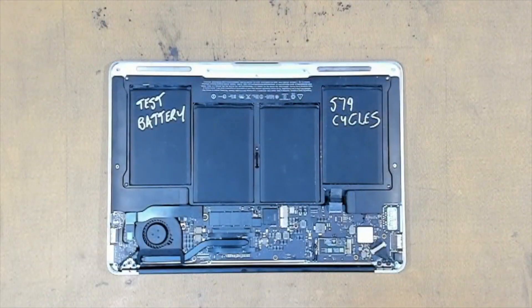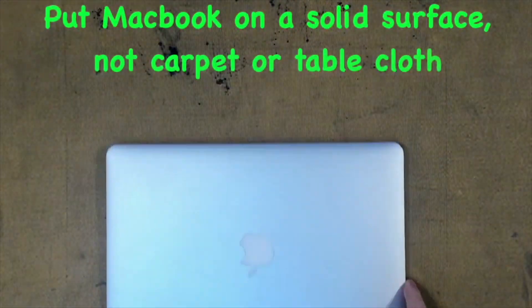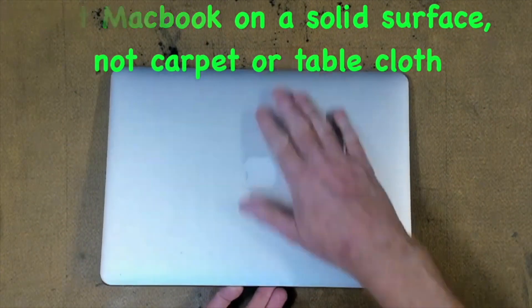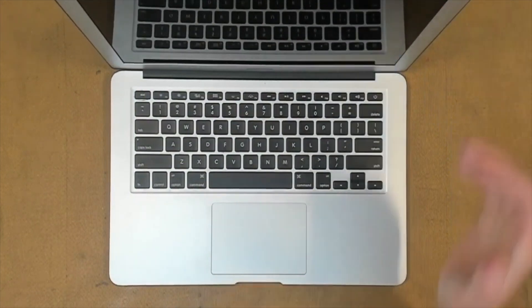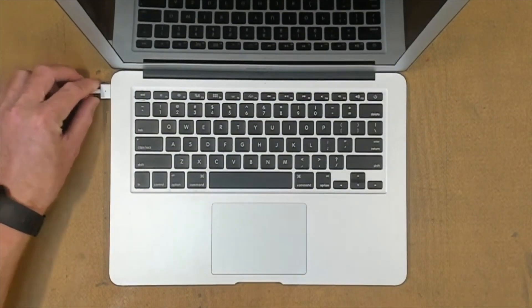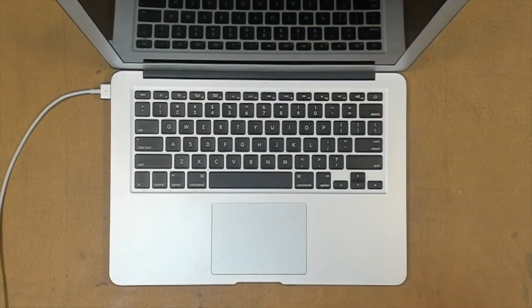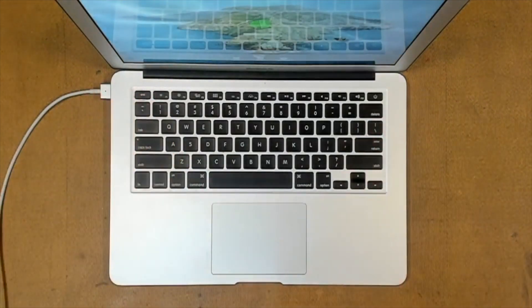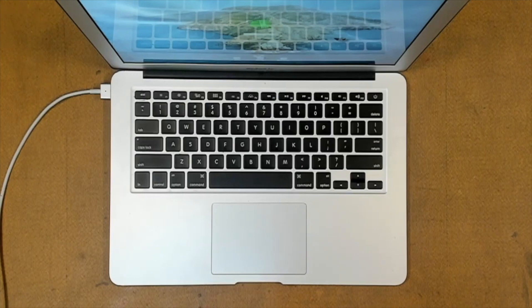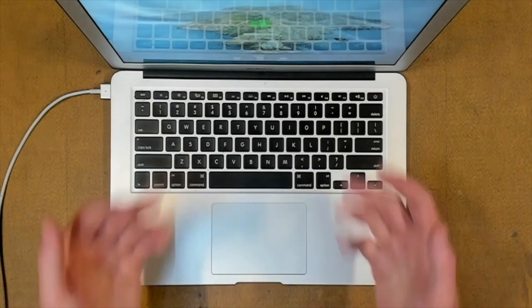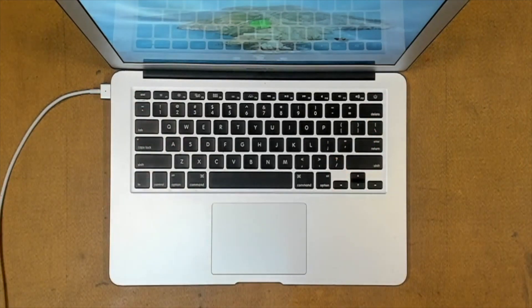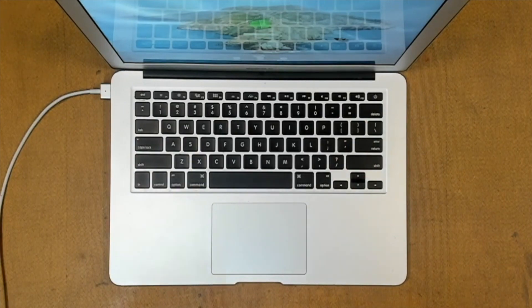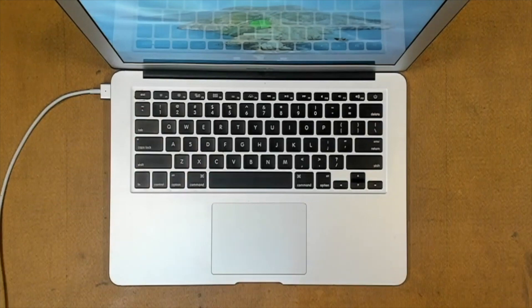Flip your MacBook back over again, pop it open, plug it in, hit the power button. If the MacBook starts with the battery disconnected, it's most likely a battery fault. If it doesn't start with the battery disconnected, it is most likely a fault with the logic board and you would have to take that to a board repairer. If it is the battery, let's go through steps on how to replace that.